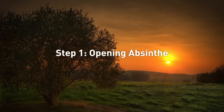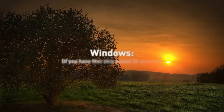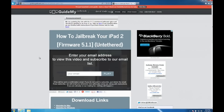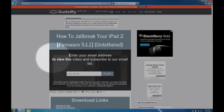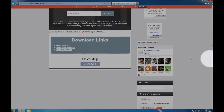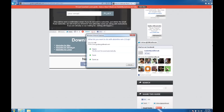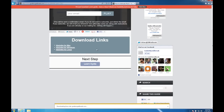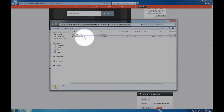Okay, step one is to open up Absinthe, and I'll show you how to do that on Windows first. If you have a Mac, skip ahead 30 seconds. Go ahead and scroll down to those download links and click on Absinthe for Windows. I'm using Windows 7, so it may look a little bit different if you're using Windows Vista or Windows XP, but it's generally the same.